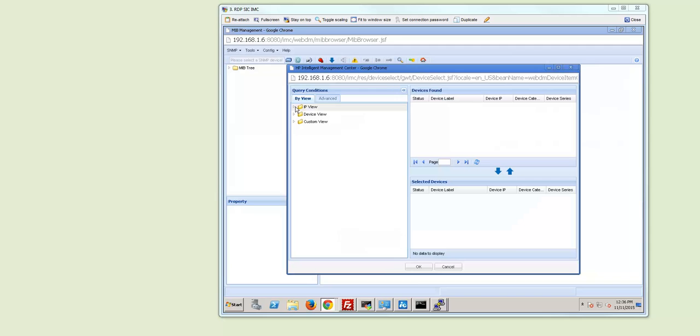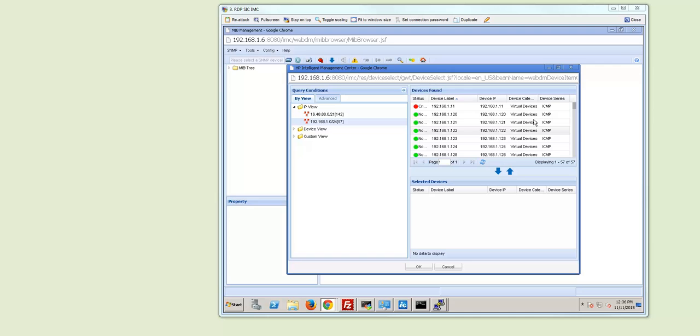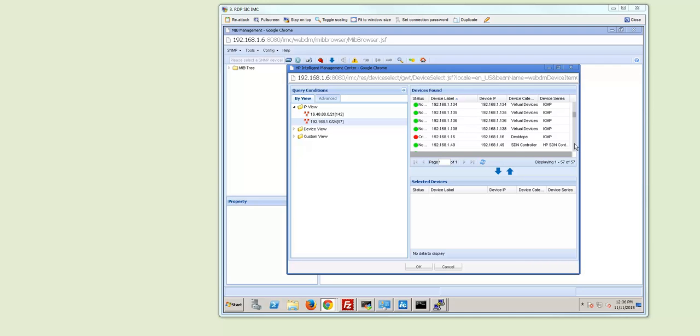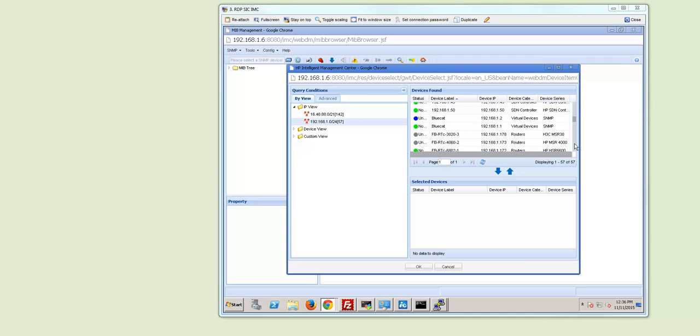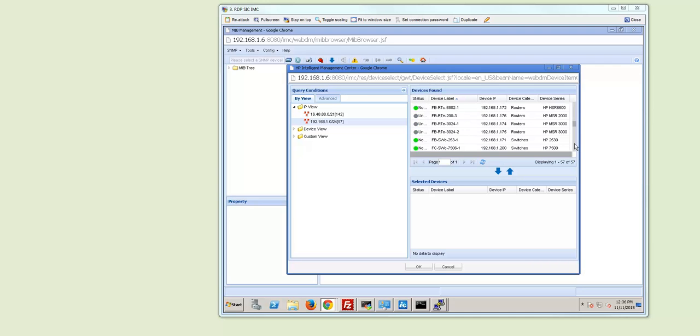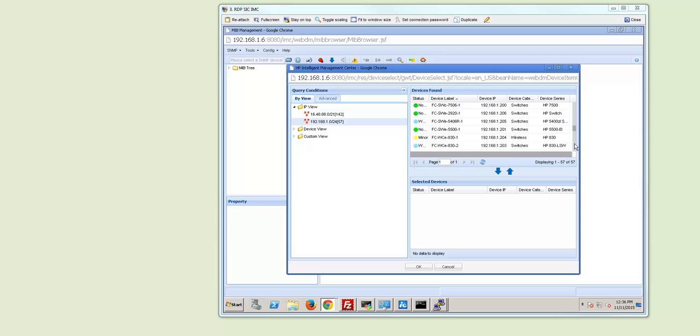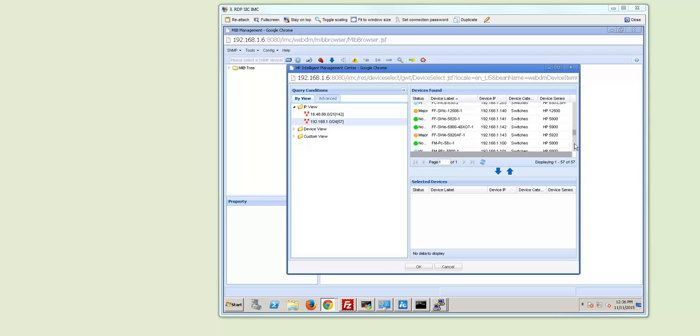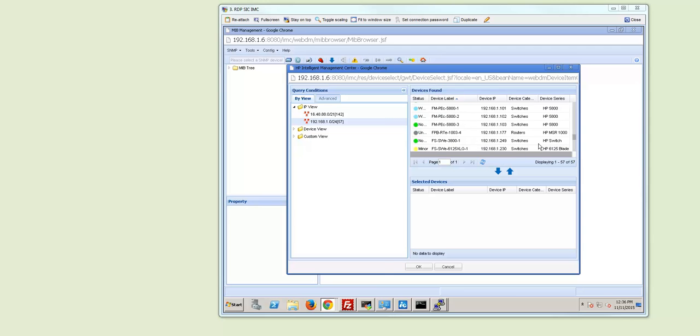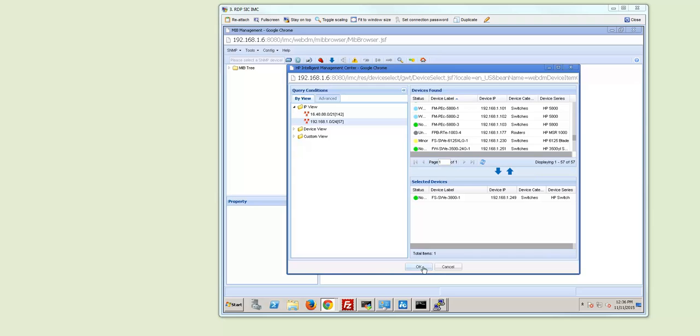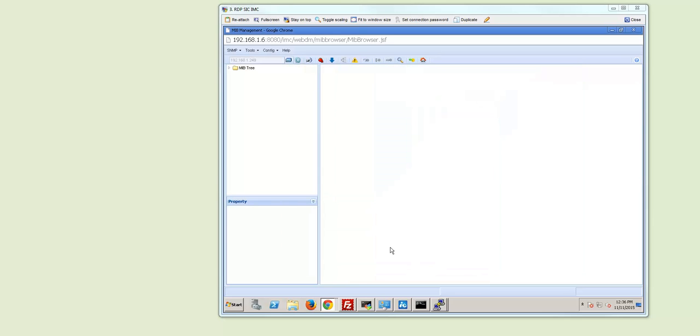As you can see you can make use of the IMC database which is really nice. So let us select for today a ProVision 3800 switch, arrow down, select OK.